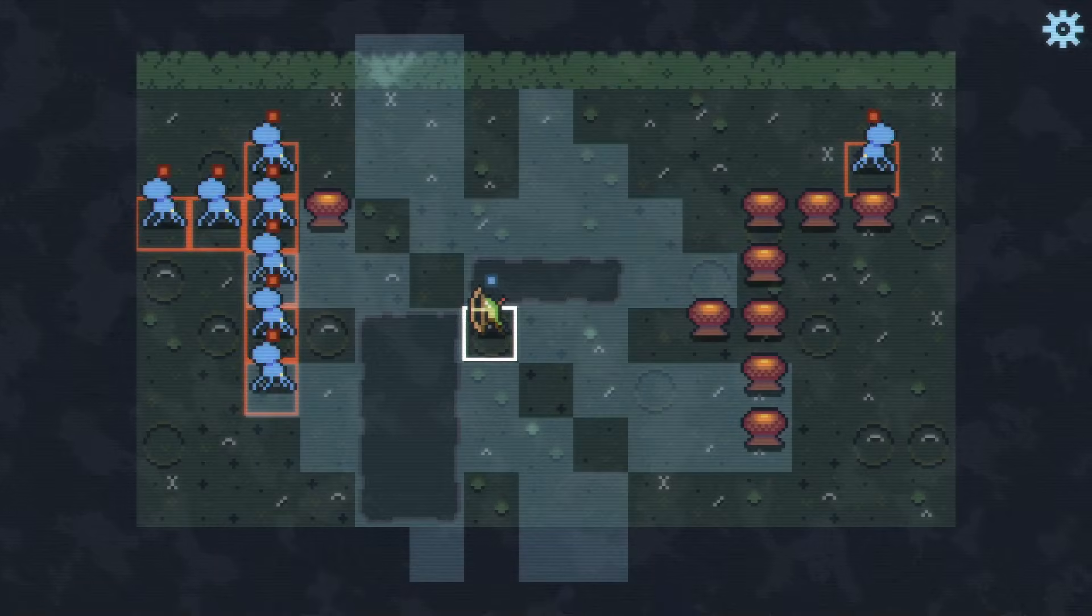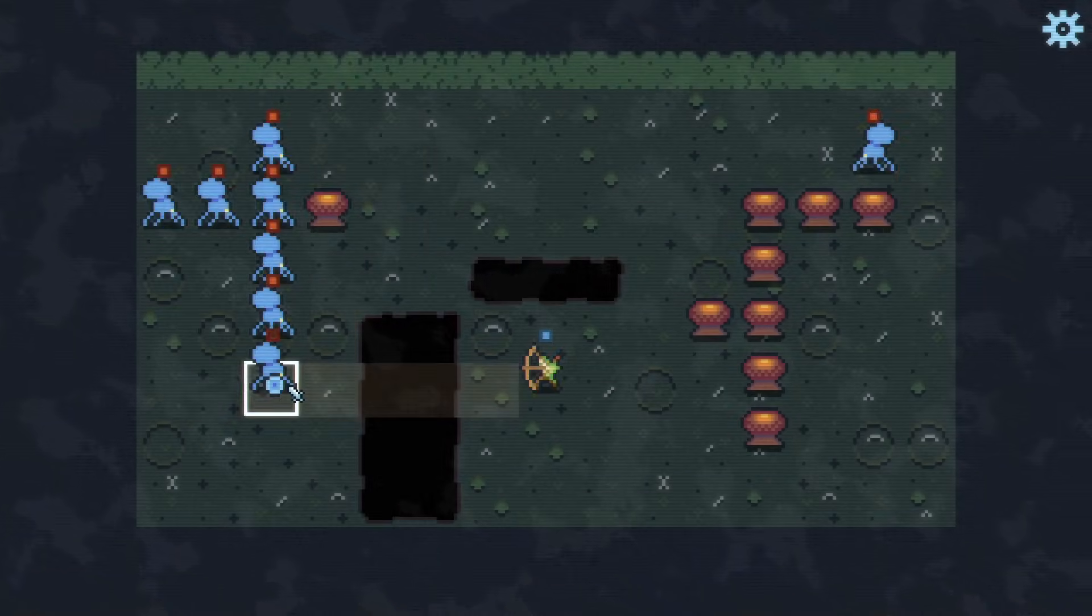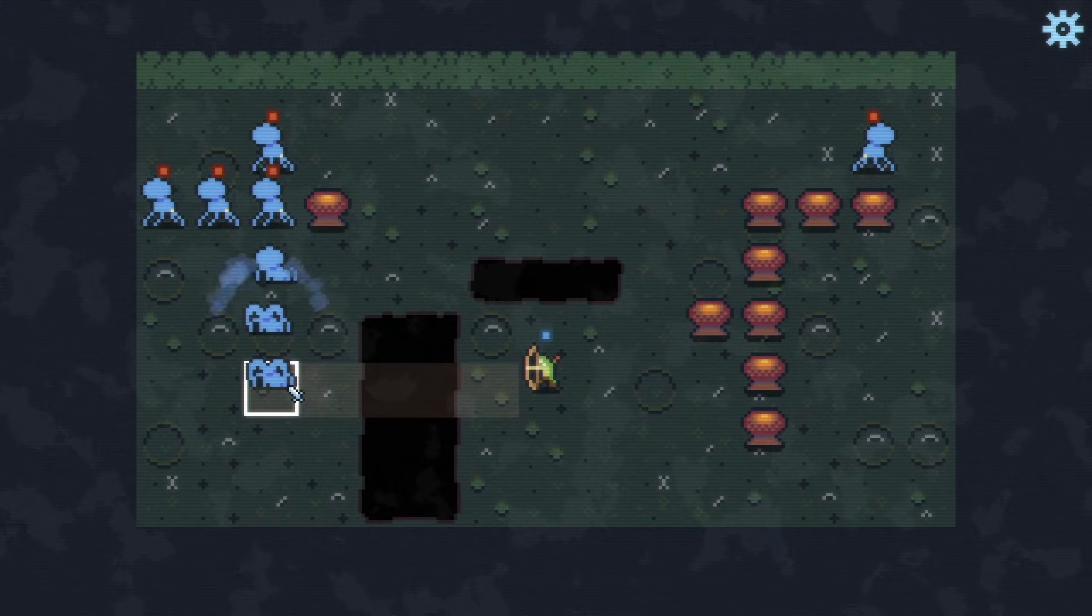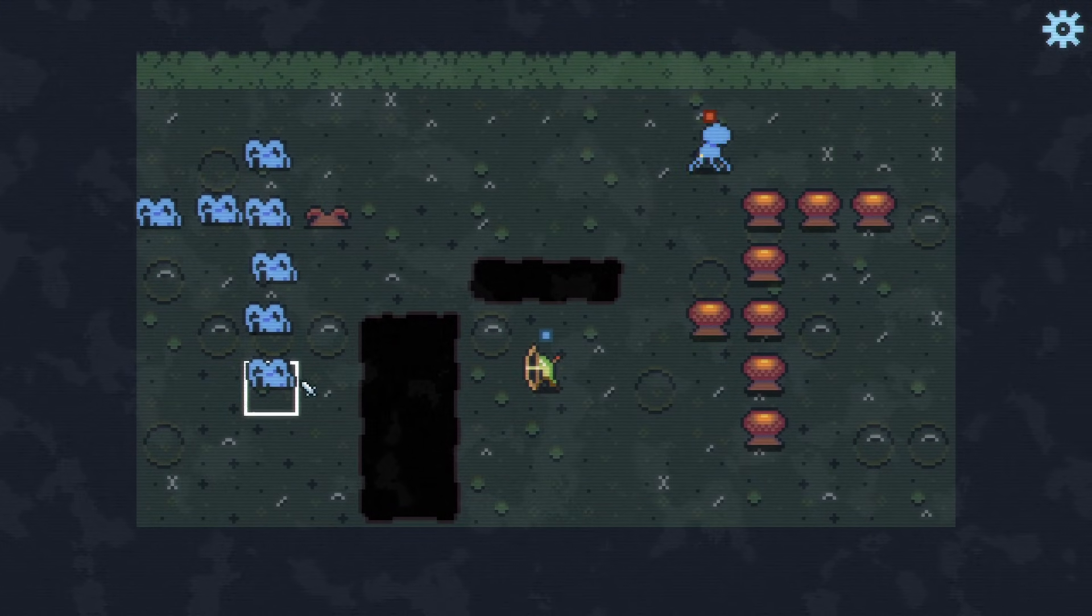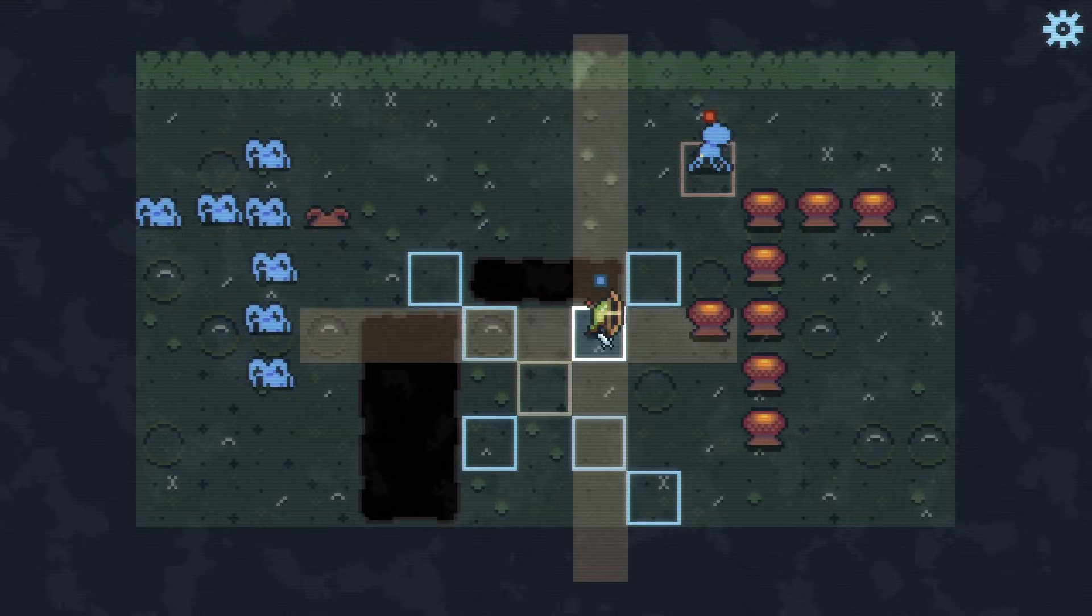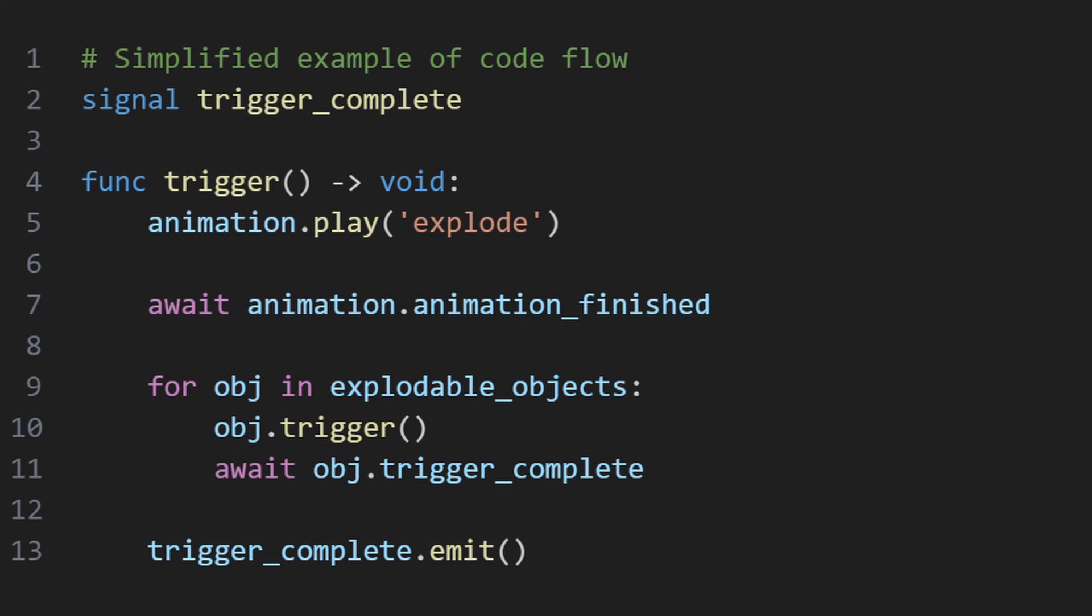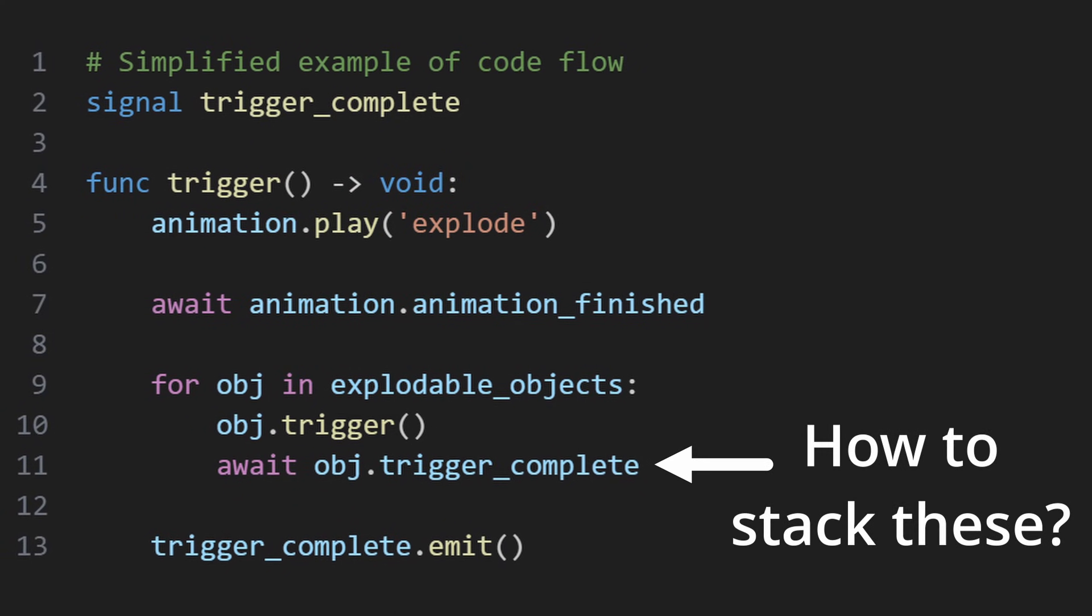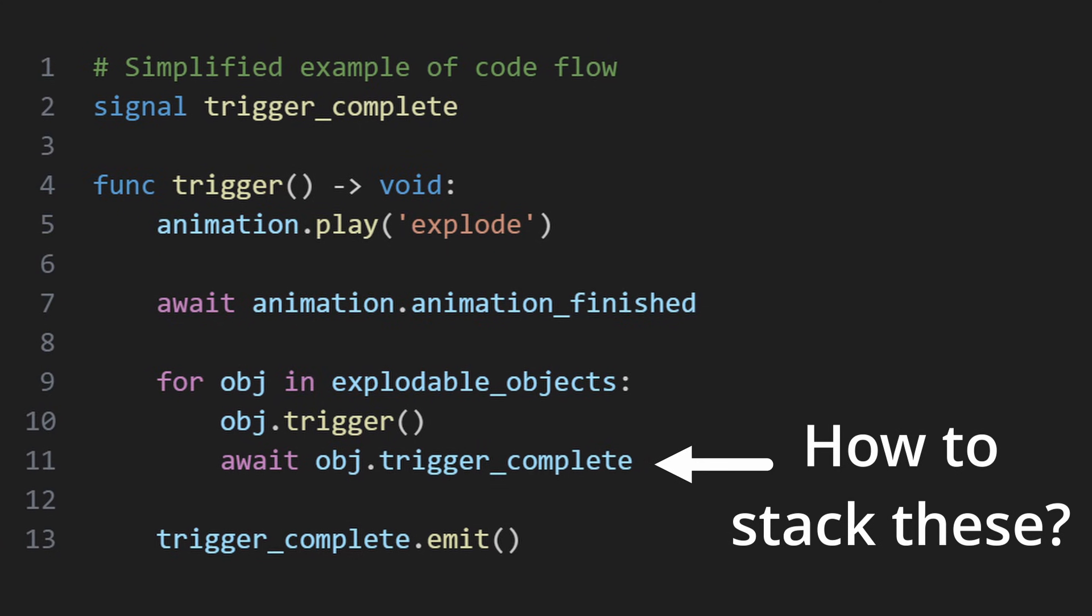A problem I ran into on Unto Deepest Depths when I needed to trigger an exploding enemy, which could then trigger other exploding enemies, sometimes simultaneously, and wait for the chain of events to resolve itself before continuing turn resolution. Each explosion fires a completion signal, so I just needed a way to wait for all of these signals to fire before continuing code execution.